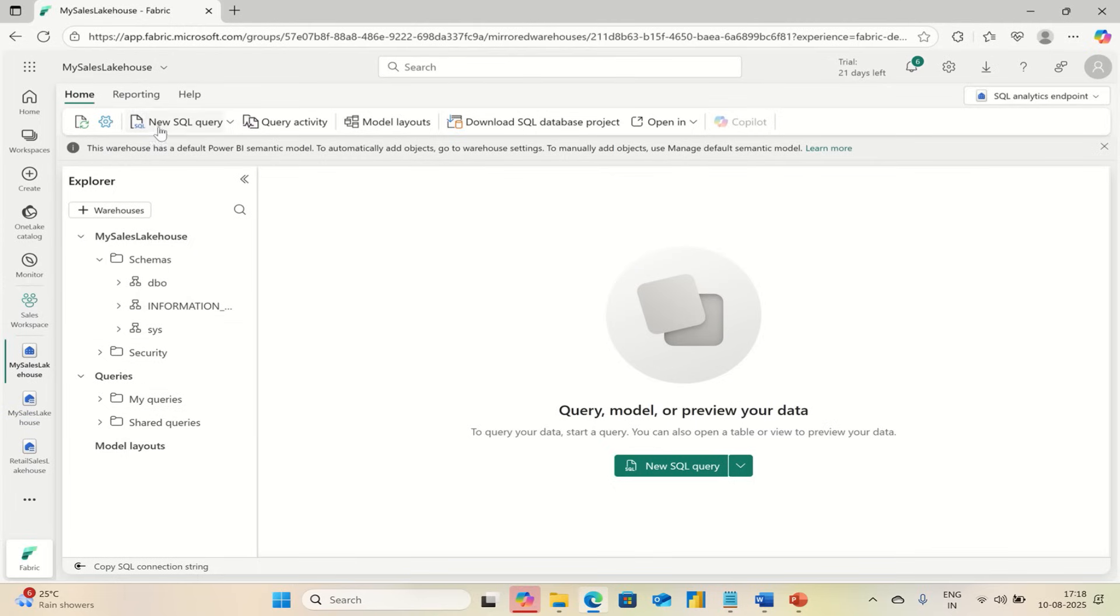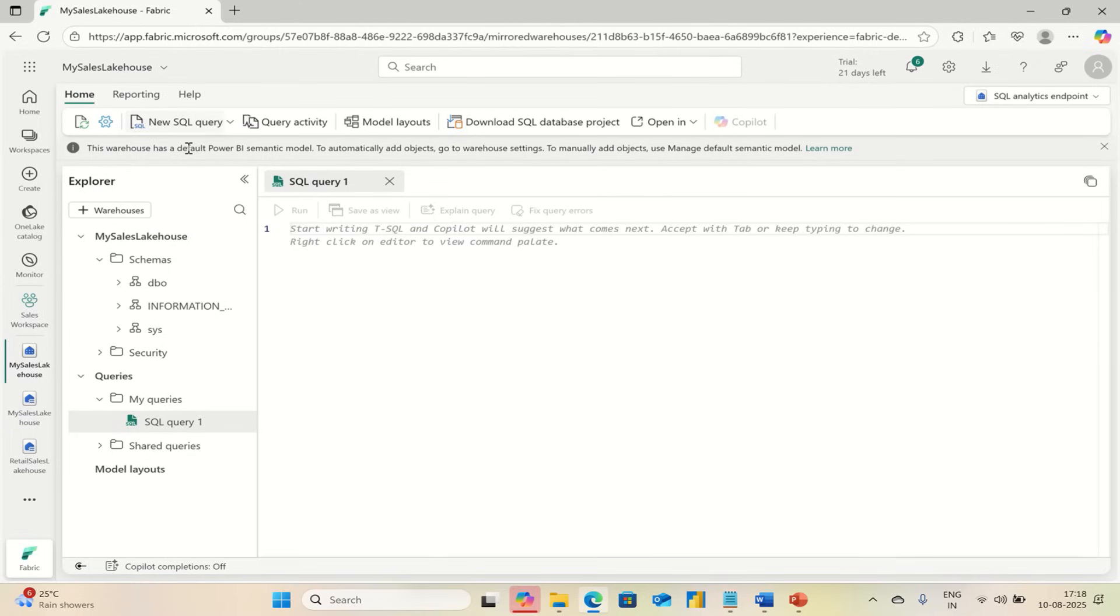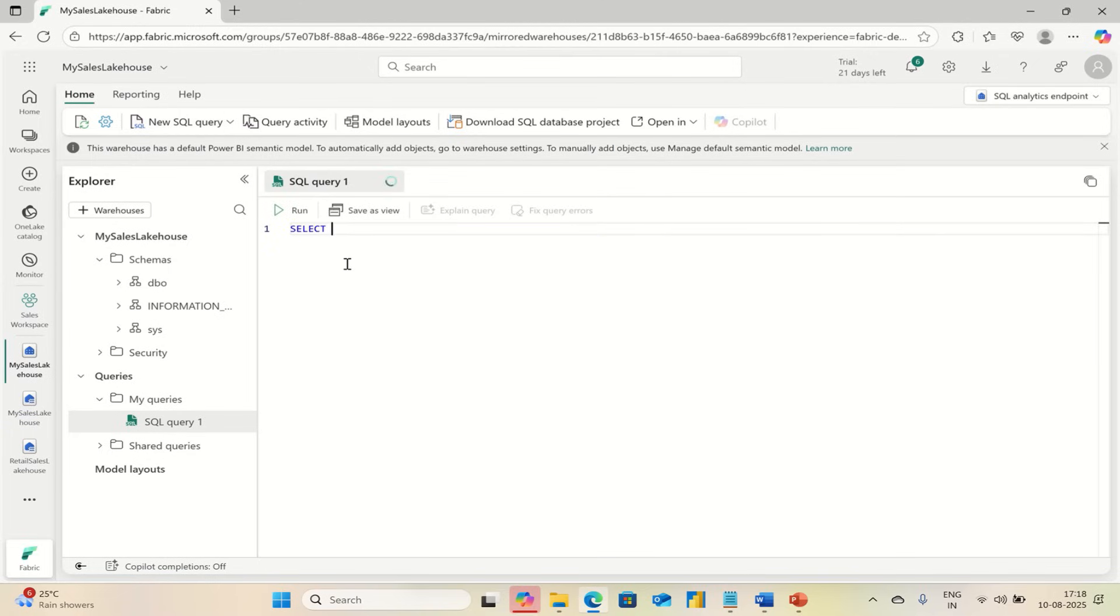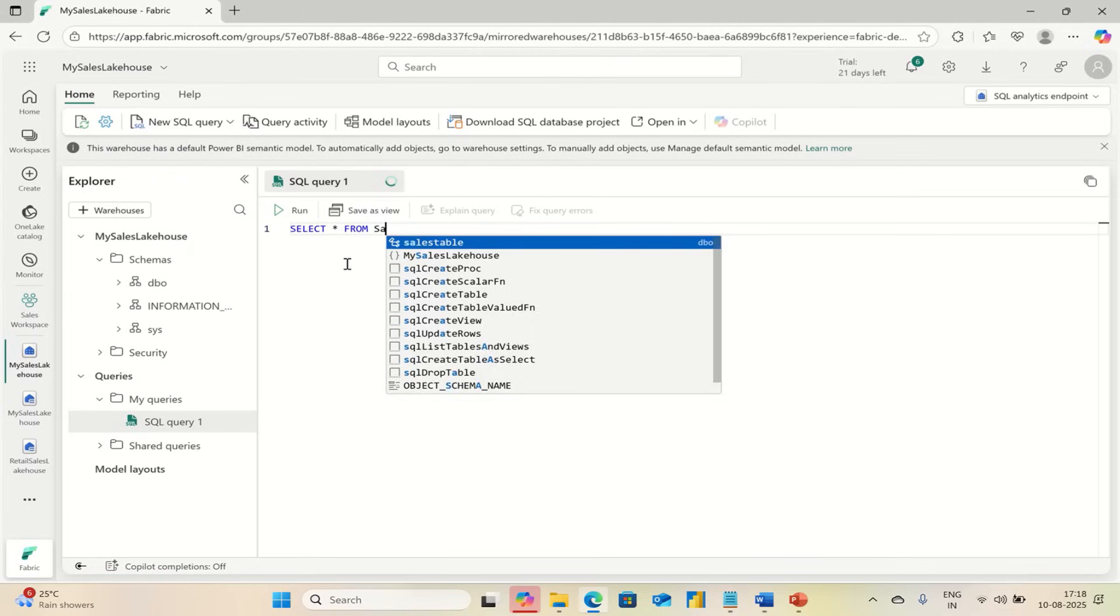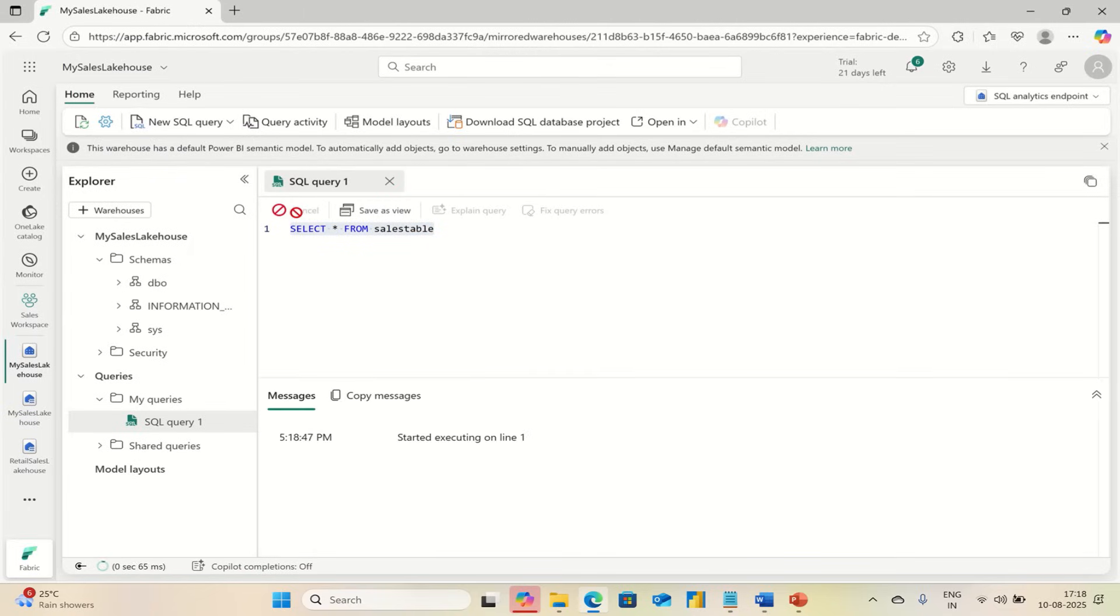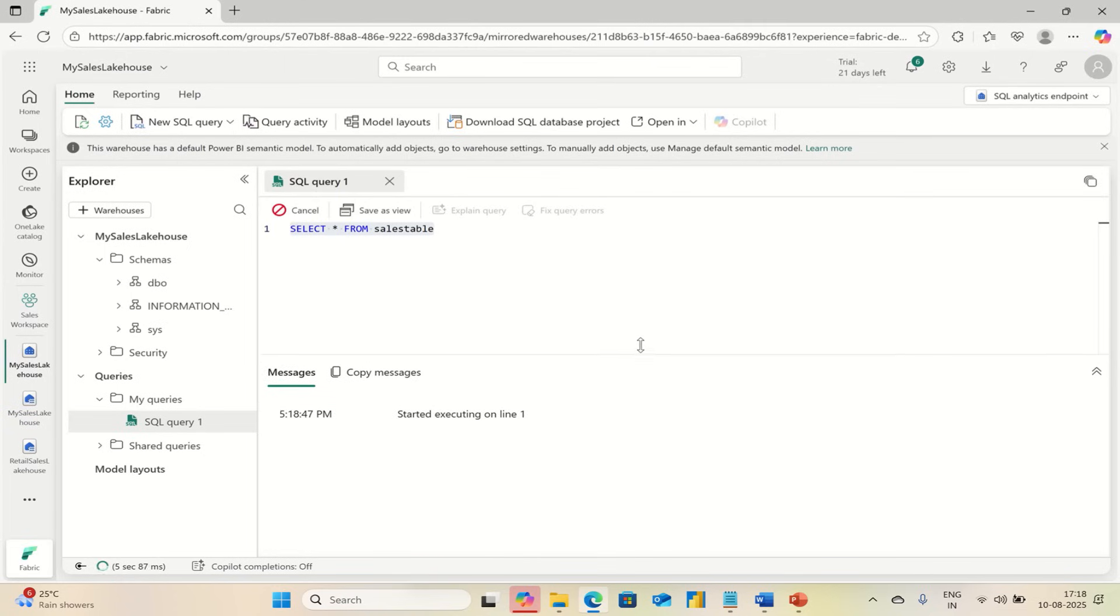You can choose New SQL Query. Here, type SELECT * FROM SalesTable, and then you can run this. It gives you the complete data in this table. You can see the data.